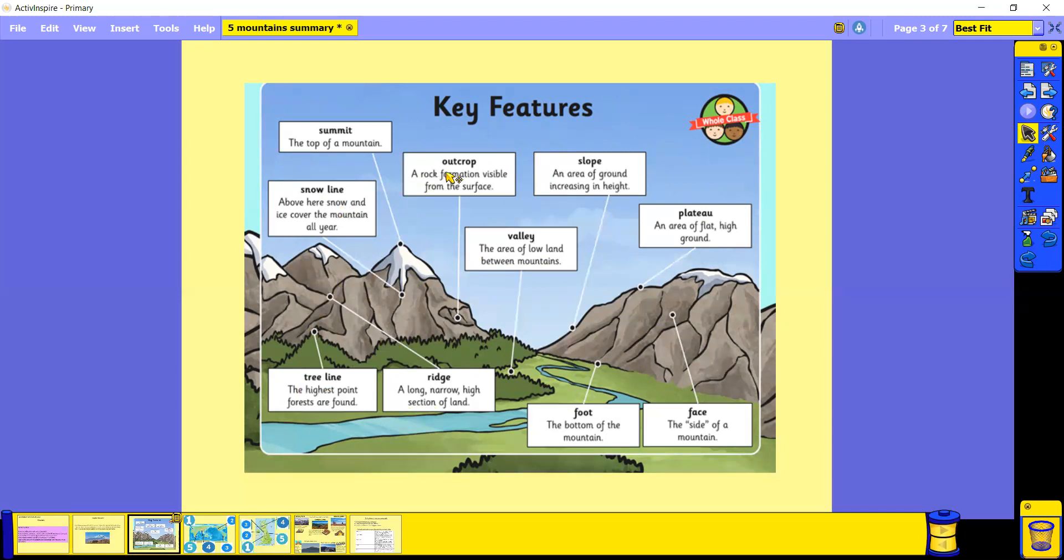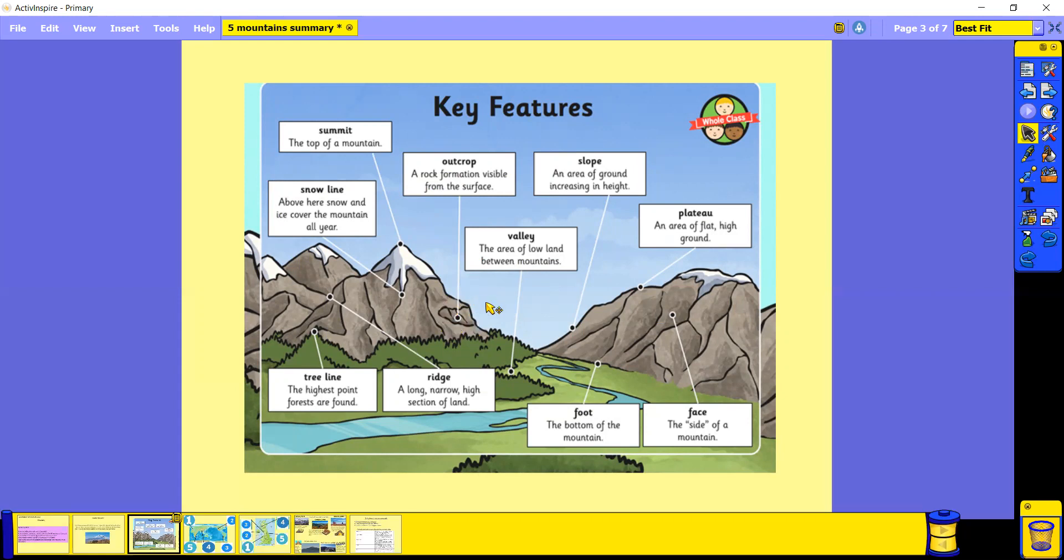We've also got an outcrop. An outcrop is a rock formation that's visible from the surface, so here's an example of an outcrop. A valley is an area of low land between two mountains, so you can see here, this is a valley, it's where the land goes in.